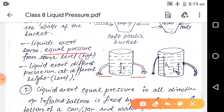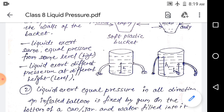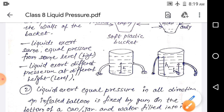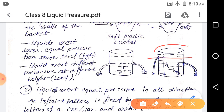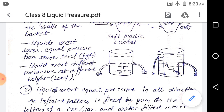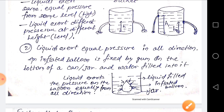This confirms that liquid exerts pressure due to its weight. Now, in another figure, holes are made at two different heights h1 and h2. At height h1, less liquid is present above it, so less pressure is exerted and the liquid is thrown a shorter distance. At height h2, more liquid is present above, so greater pressure is exerted and the liquid is thrown to a far greater distance. This confirms liquid pressure increases with depth.